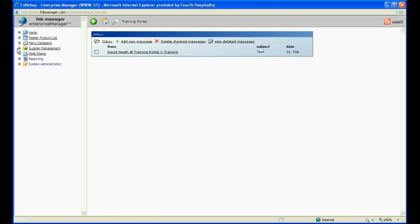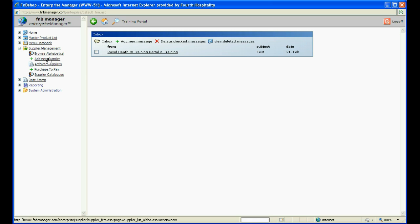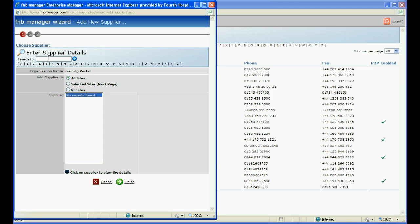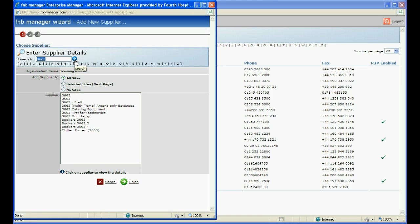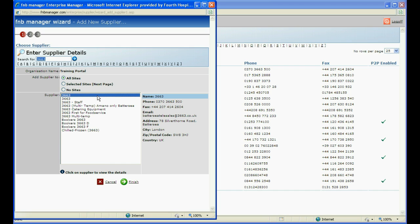Login to Enterprise and expand Supplier Management on the tree and click on Add New Supplier. Enter the first three to four letters of the supplier you want to add and then click the blue search arrow. The wizard searches the fourth hospitality database of over 5,000 suppliers. Select the supplier you want to add from the list and check their details to ensure you are adding the correct supplier to the organisation.